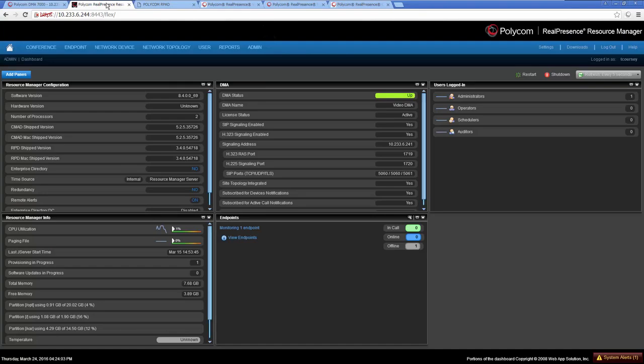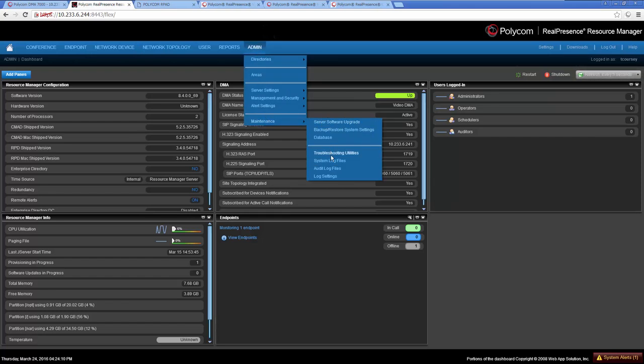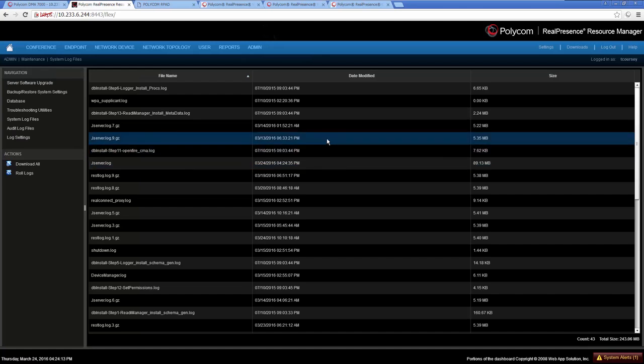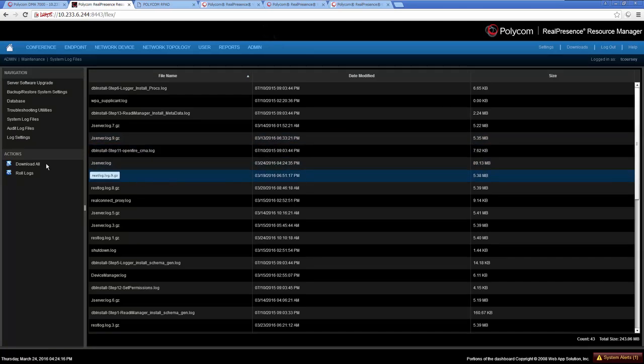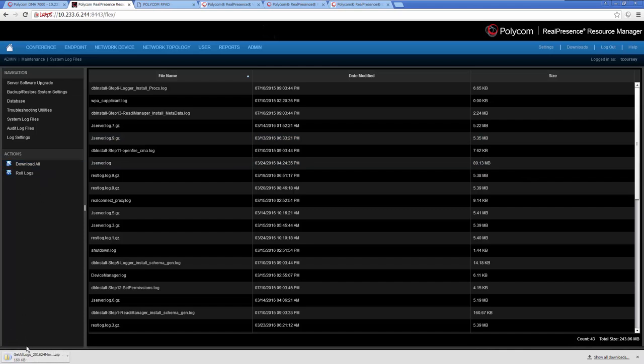Next is the Real Presence Resource Manager. Navigate to the RPRM interface and log in. Select the Admin and then the Maintenance and then the System Log Files menu. The Resource Manager has several types of logs that may be requested by support. Select the Download All action to make sure you get all the logs that you may need.